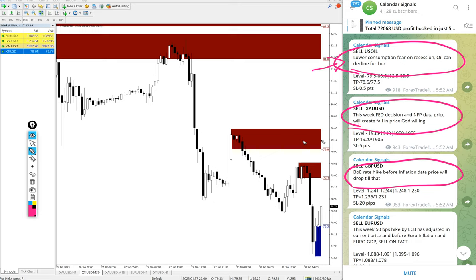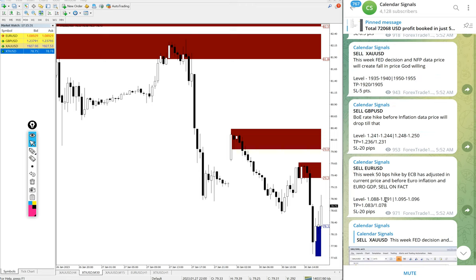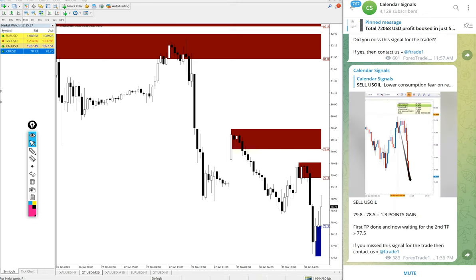So we gave sell gold which is XAUUSD. Likewise, each and every signal we give the reason why we are giving that particular script. First we will see the performance of oil XTIUSD.